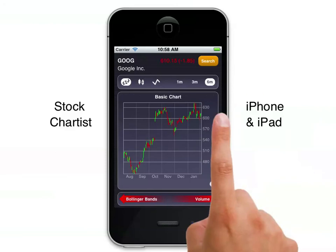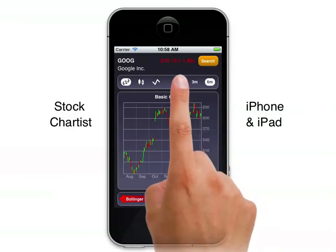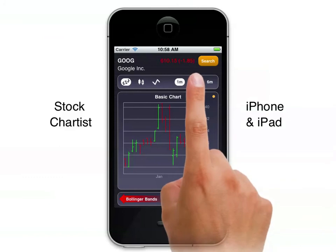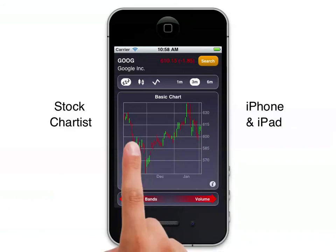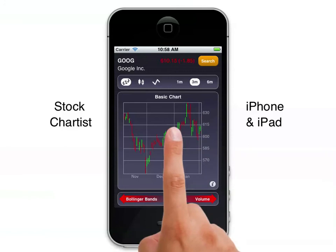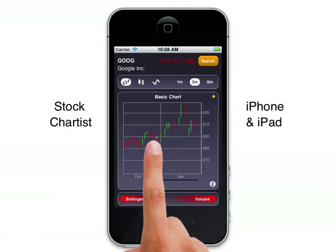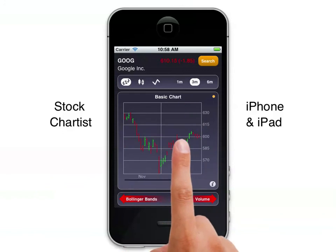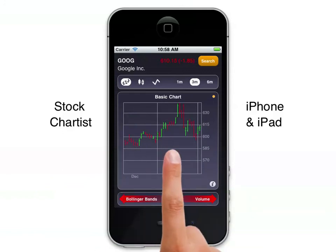Of course we can look at the chart at different timeframes. Here we have the six-month chart; it can go down to a one-month chart or a three-month chart. The charts are initially shown to fit within the screen, but sometimes this compresses the data, so we can double click the chart to zoom in and get more clarity, and of course we can swipe left or right to see different areas of the chart.